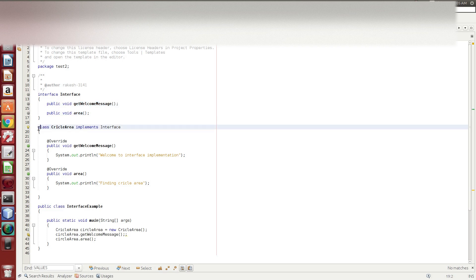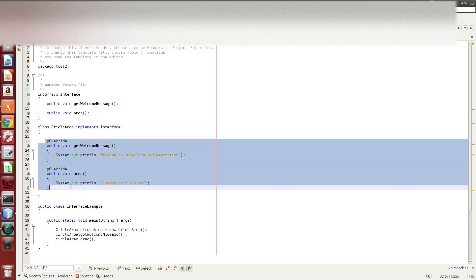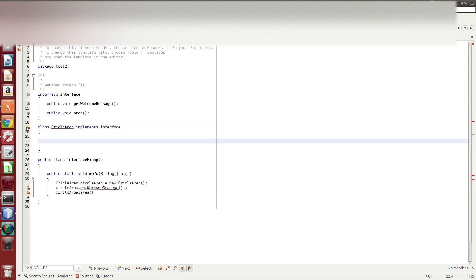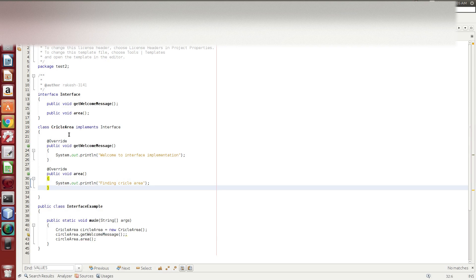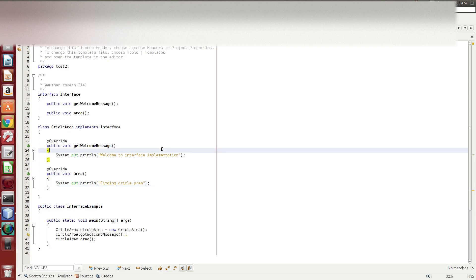So we have a class created - the circle area - and it will be implemented in the interface. Suppose if I change these two methods, the circle area is not an abstract class, it is not an abstract method. So it will be implemented in the interface. If you implement this and run it, we will see the expected result.